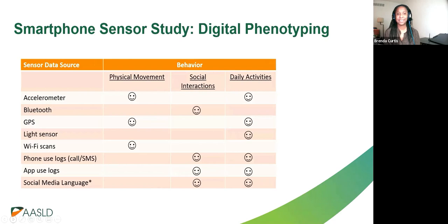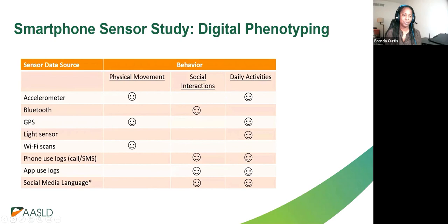Digital phenotyping data gives us rich information: from the accelerometer we get physical movement and daily activities; from Bluetooth we get social interaction data; call logs, app logs, and social media language all give us a picture of what the person does digitally, allowing us to make predictions about their real-life behaviors.